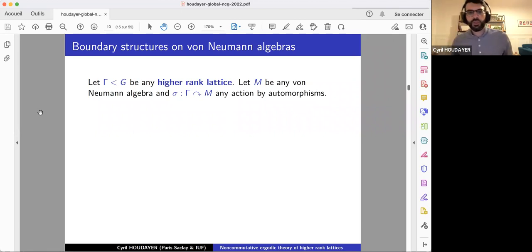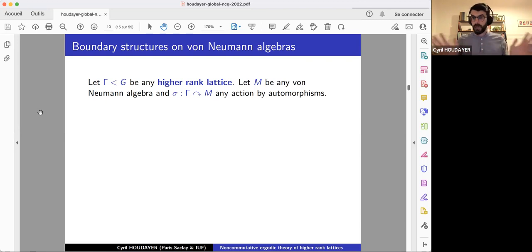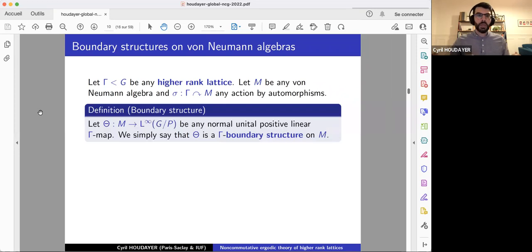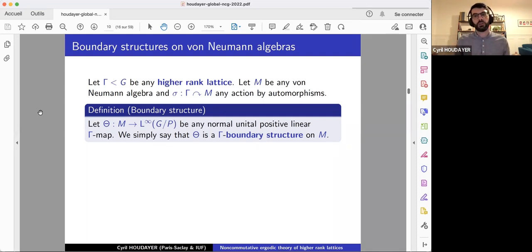What I want to do now is to define the notion of a boundary structure on a von Neumann algebra. I will stick to the setup of higher rank lattices. We take a lattice Γ and consider any von Neumann algebra M with separable predual, and take any action of Γ on M by automorphisms. A boundary structure, or Γ-boundary structure, is a normal unital positive linear map from M to L∞ of G mod P that is Γ-equivariant — on M we have the Γ-action, on G mod P we have the G-action and hence the Γ-action by restriction, and we want this UCP map to be equivariant with respect to these actions.